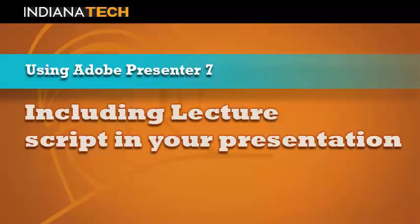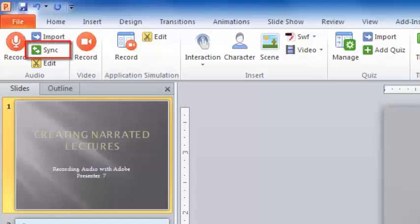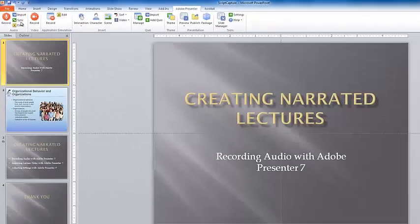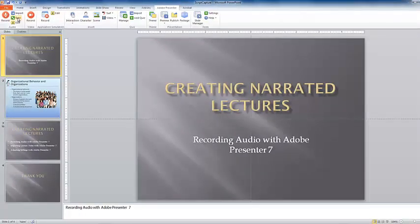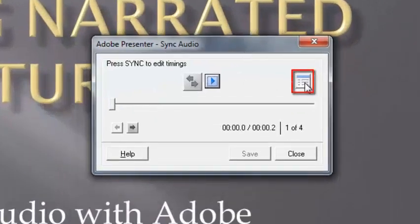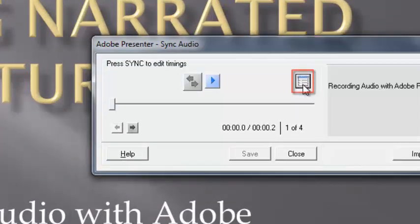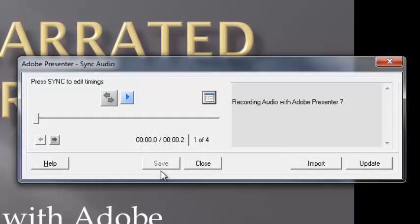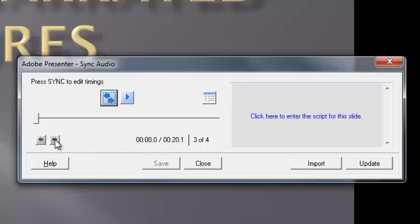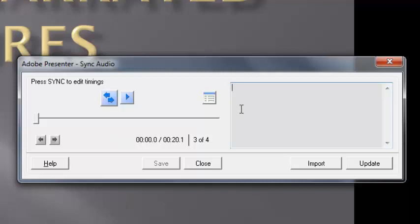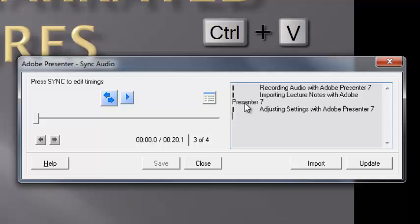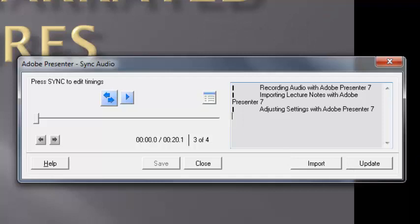You can include the text of your lecture in your presentation. Select the sync icon in the audio part of the ribbon. Click on the show script icon. I'm going to advance to the slide where I will need to enter my text. Click in the text window to get an insertion point. You can either type the script directly into the text window or copy and paste. I copied this text from a Word document and now I will paste it into the text window using the keyboard command Control+V. Now click on the update button.